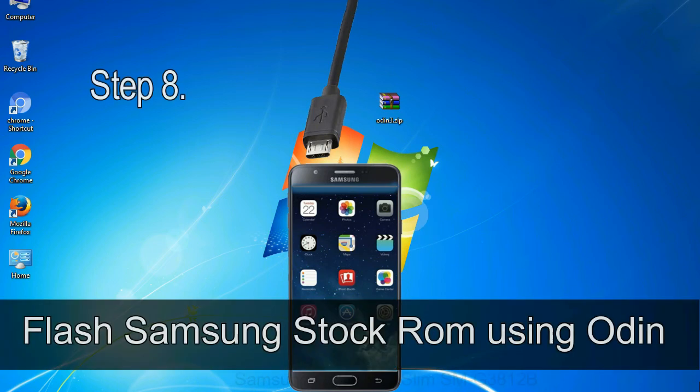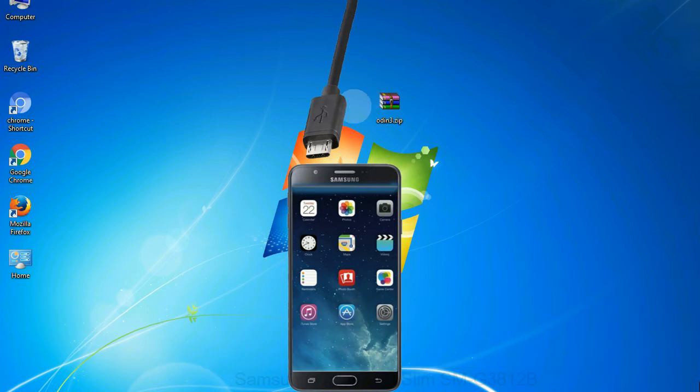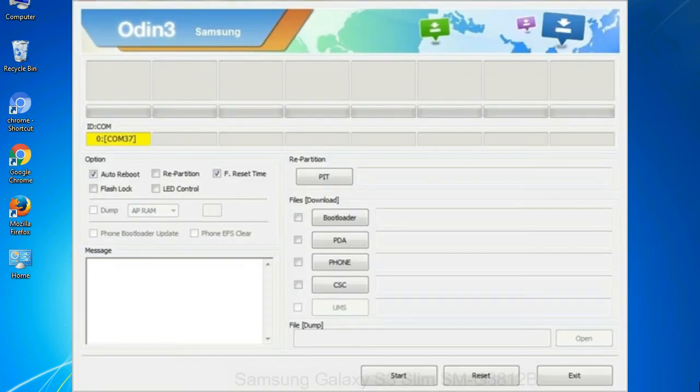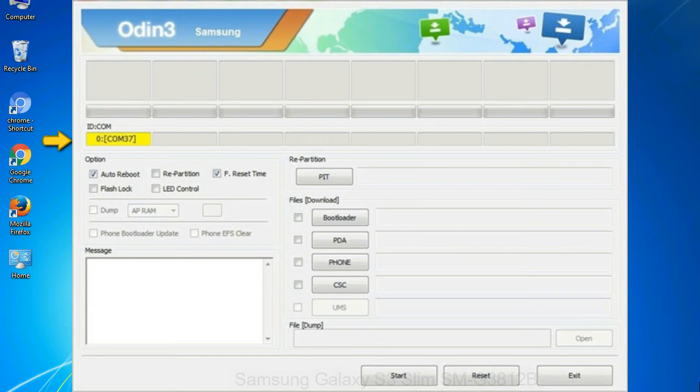Step 8: Once you have connected the phone to the computer, Odin will automatically recognize the device and show added message at the lower left panel. Or connect your device to the computer via USB cable. When your device is connected, one of Odin ID COM boxes will turn yellow and display the COM port number.